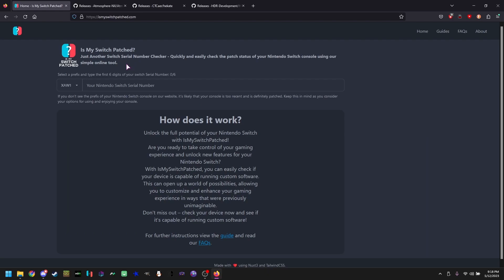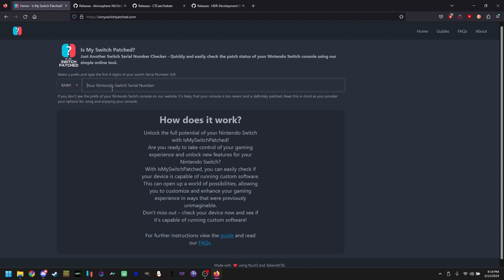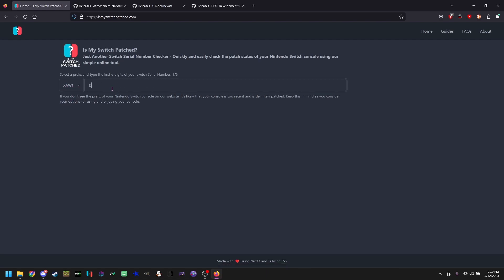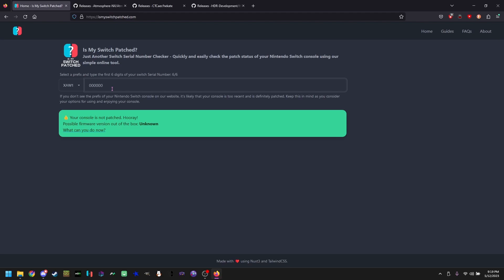Now that you see your serial number on the bottom of your switch, demonstrated by this image, you are going to pick your prefix. For this example tutorial, I'm going to pick the first one and type my numbers.